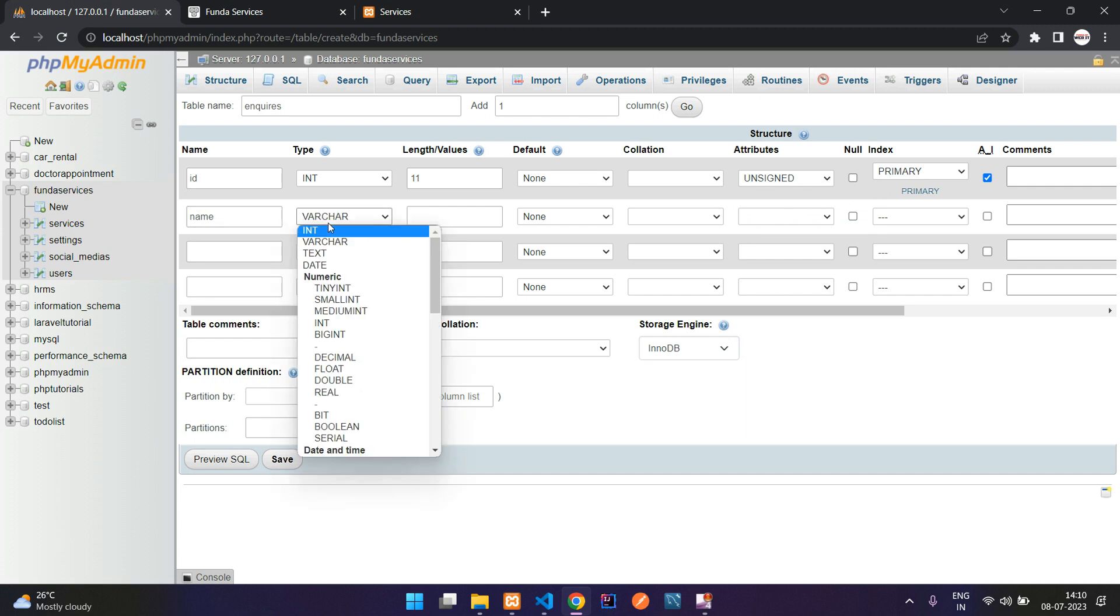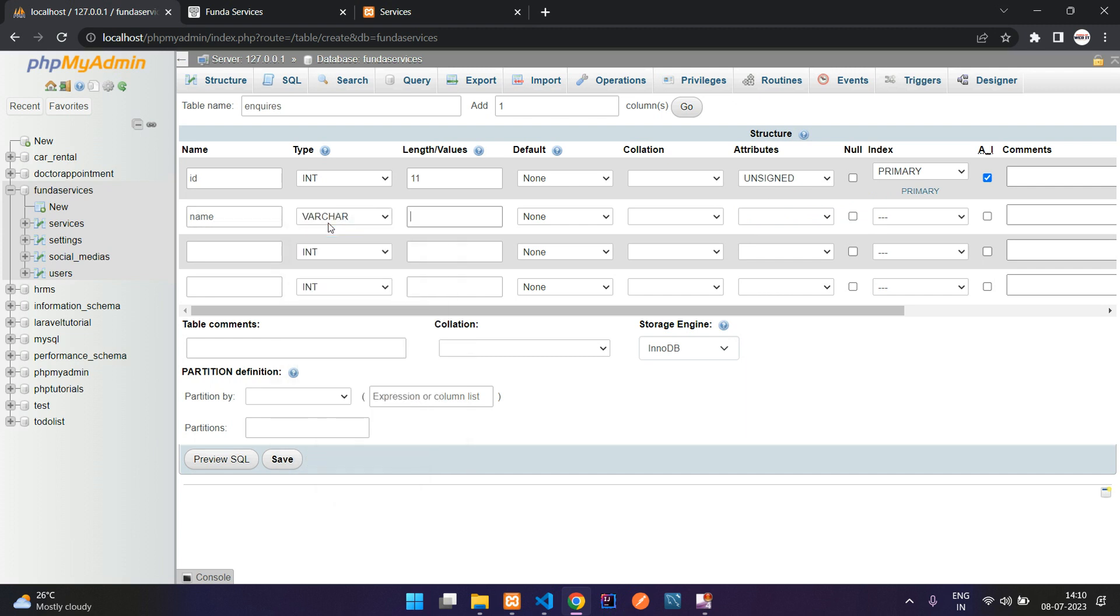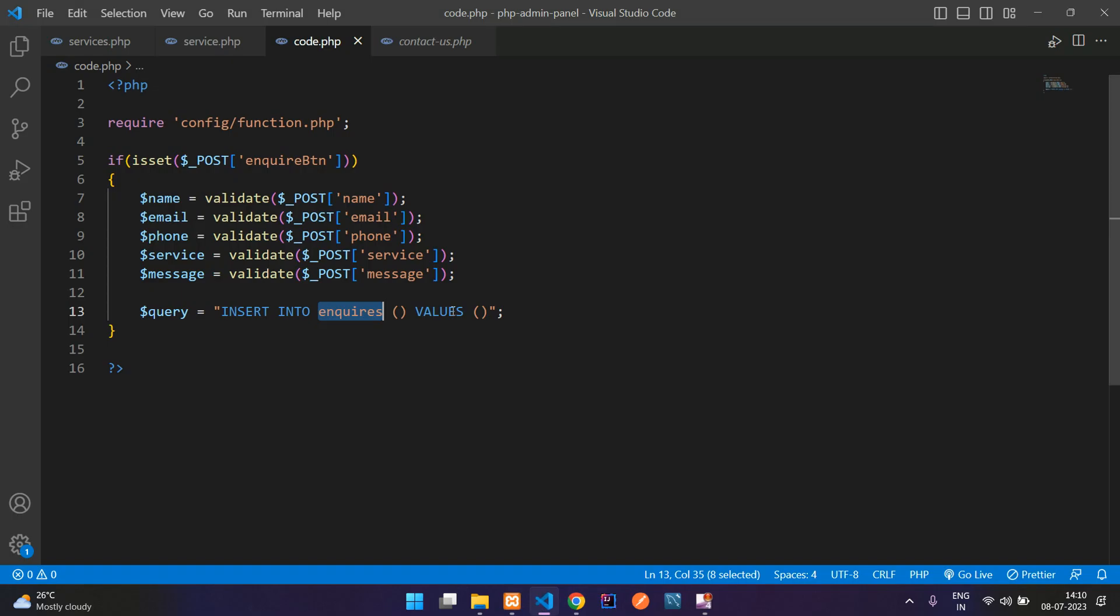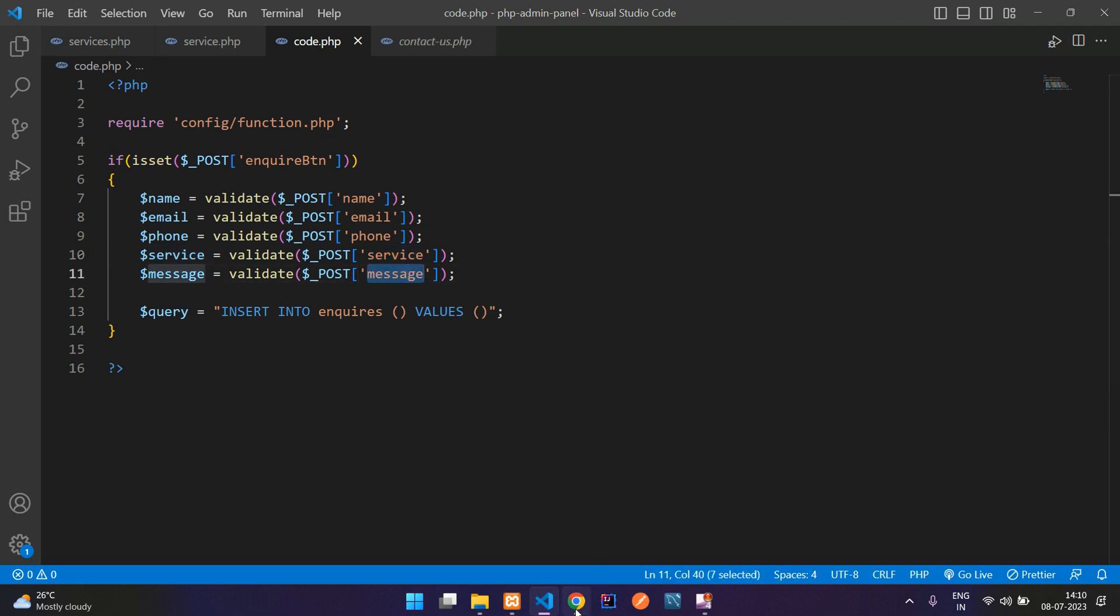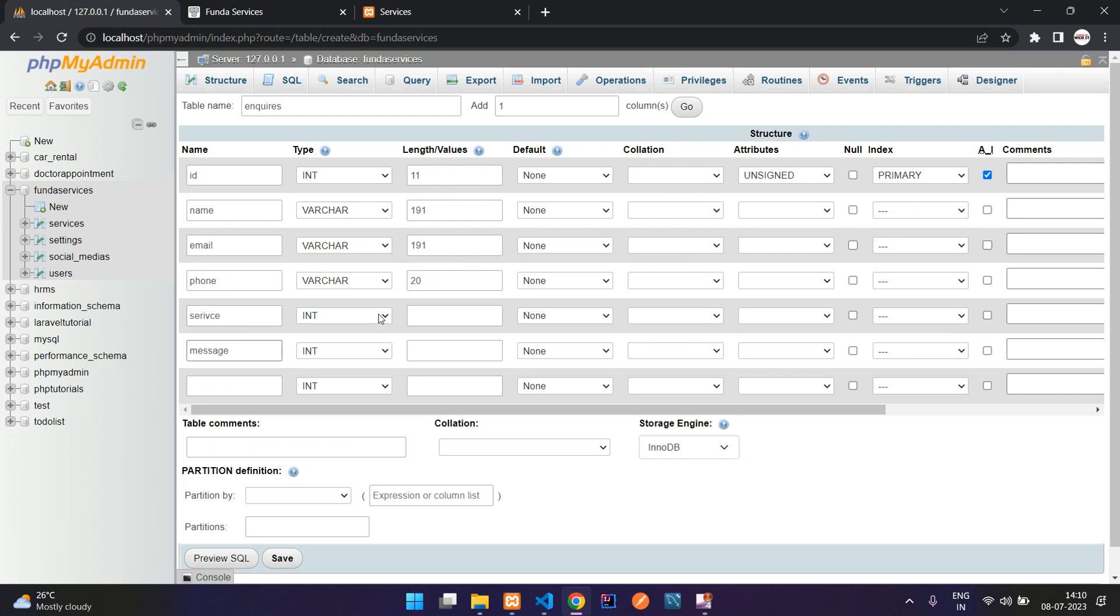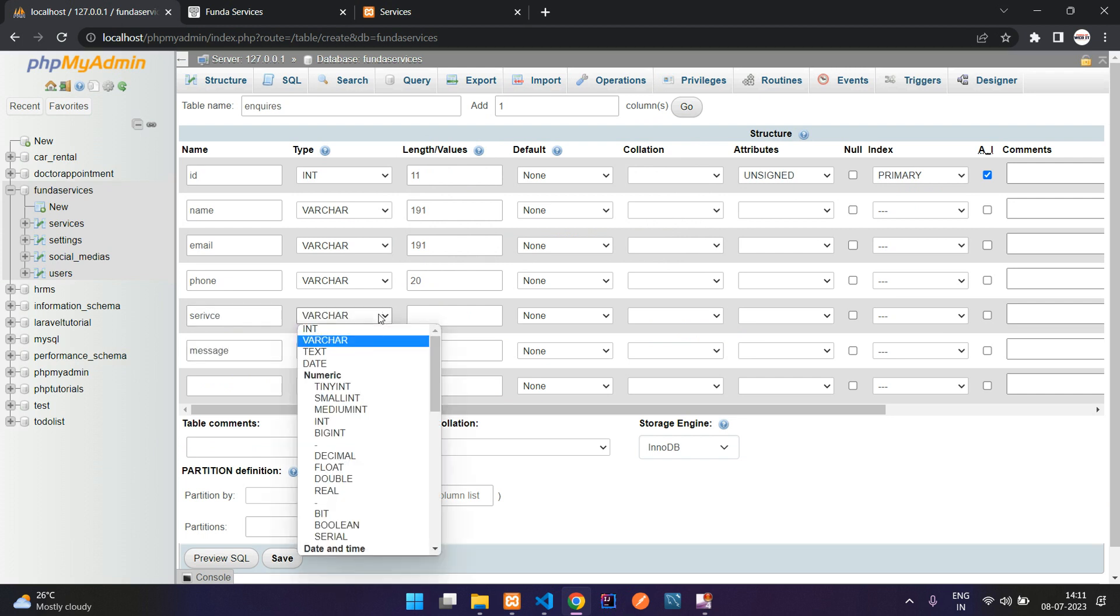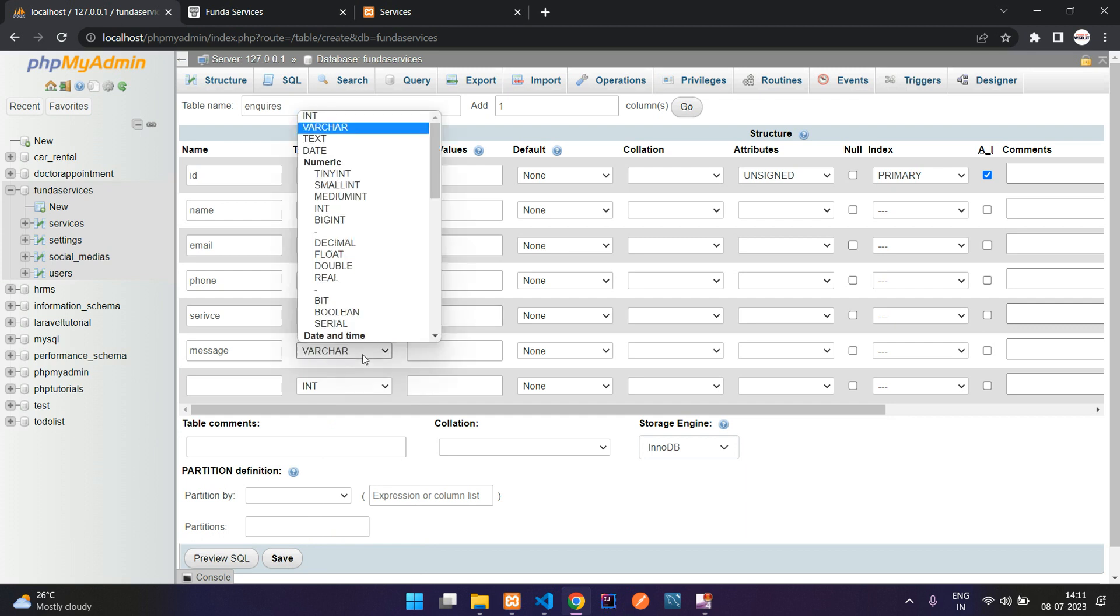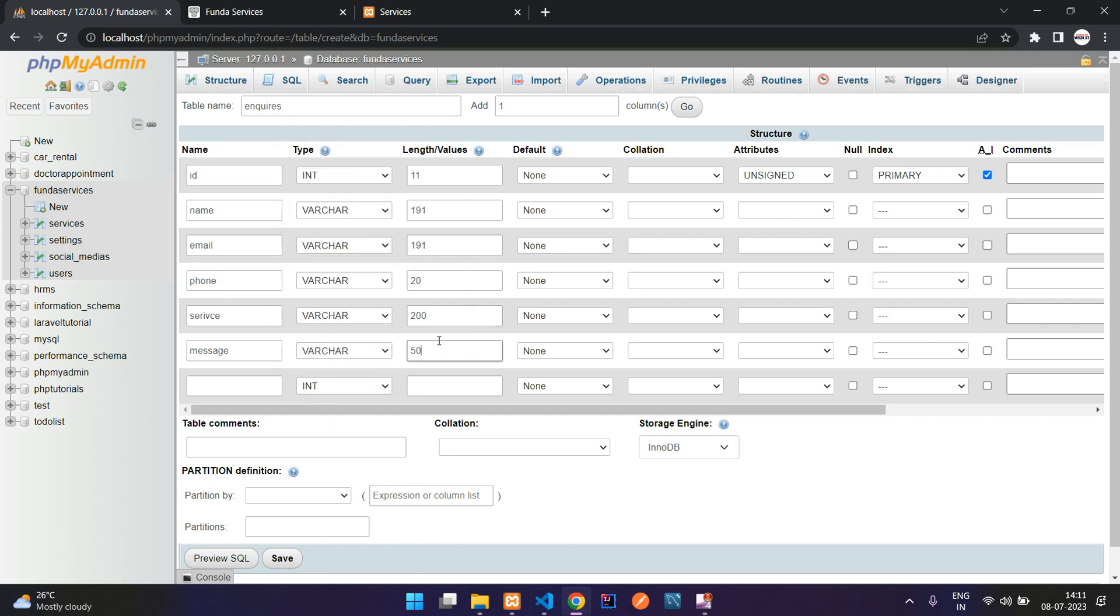Next column name VARCHAR of 11 digit, then email VARCHAR 191, then phone number VARCHAR of 20. Two more fields, the service and the message. I'm going to add three columns extra. Service, message VARCHAR of 200, message VARCHAR of 500.